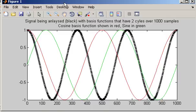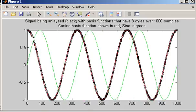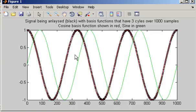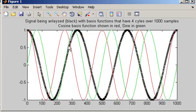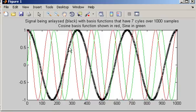For this signal, it has exactly three cycles over the one thousand samples, so there is an exact match. When we see that exact match between the signal being analysed and the frequency of one of the basis functions, we get a large value in the magnitude spectrum — exactly what we saw a moment ago. The DFT performs this comparison with many basis functions; in this case there are basis functions of 500 different frequencies.